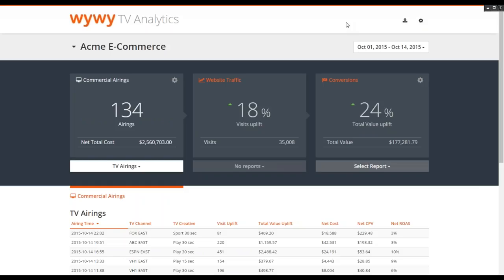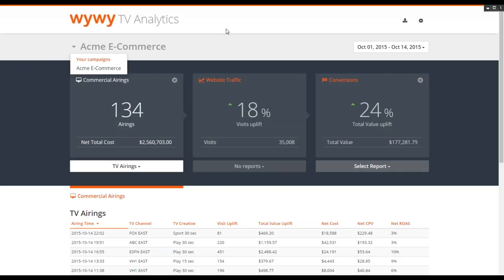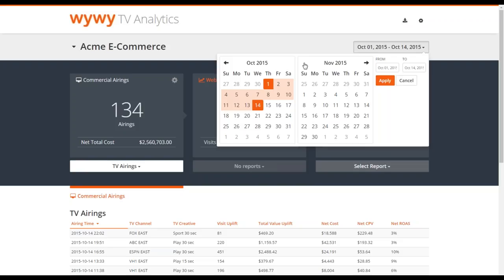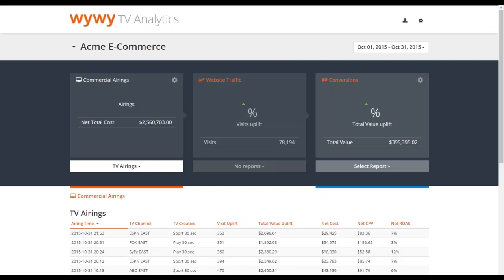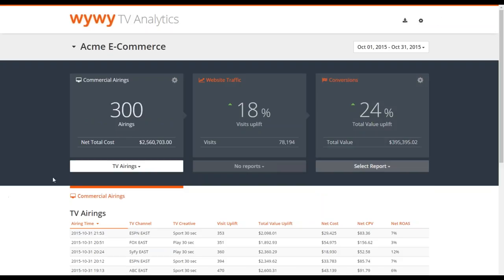This is the YY TV analytics dashboard — nice, simple, straightforward layout. Starting at the top, you have the ability to select your campaigns when running different campaigns to keep track of them. In this case, we only have the one campaign. It's also important to select the dates we're interested in — let's just look at the month of October. This is the first thing you would see when logging in to the dashboard, giving a very high-level view.